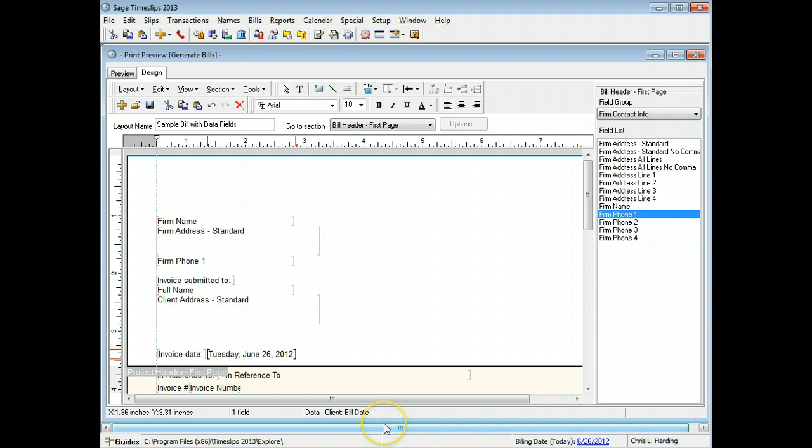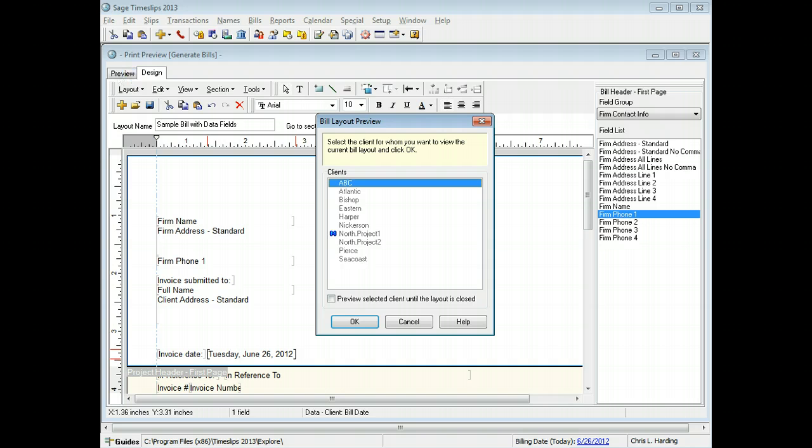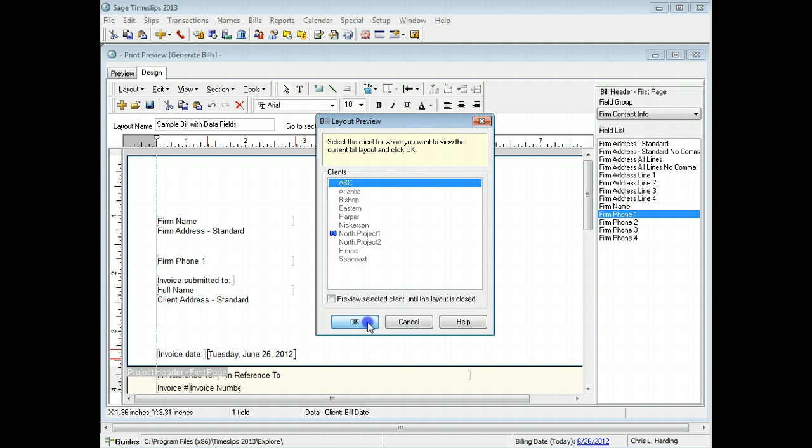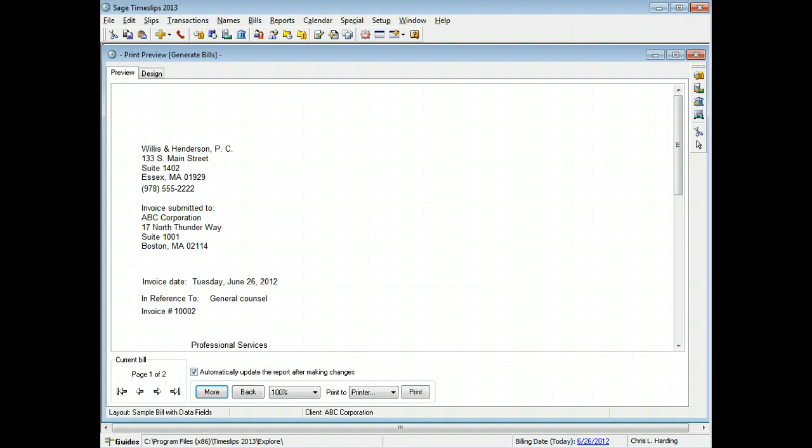You can switch to the preview page to see how your changes will affect the printed bill. Choose a client to use when previewing changes to the bill. The bill preview reflects your changes to the firm information and invoice date.